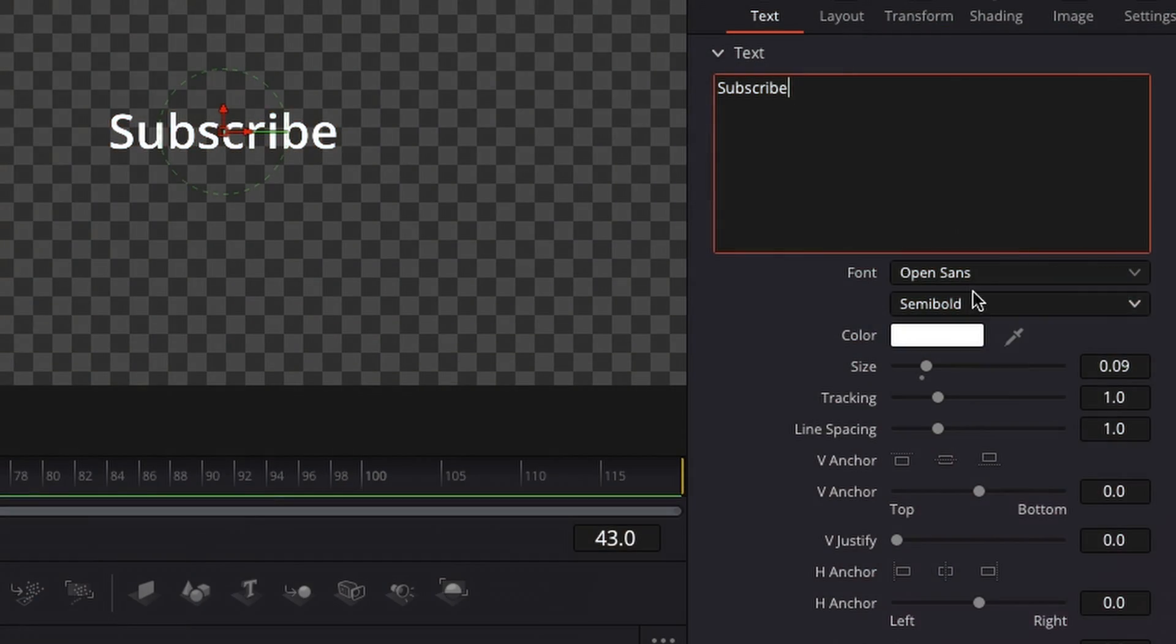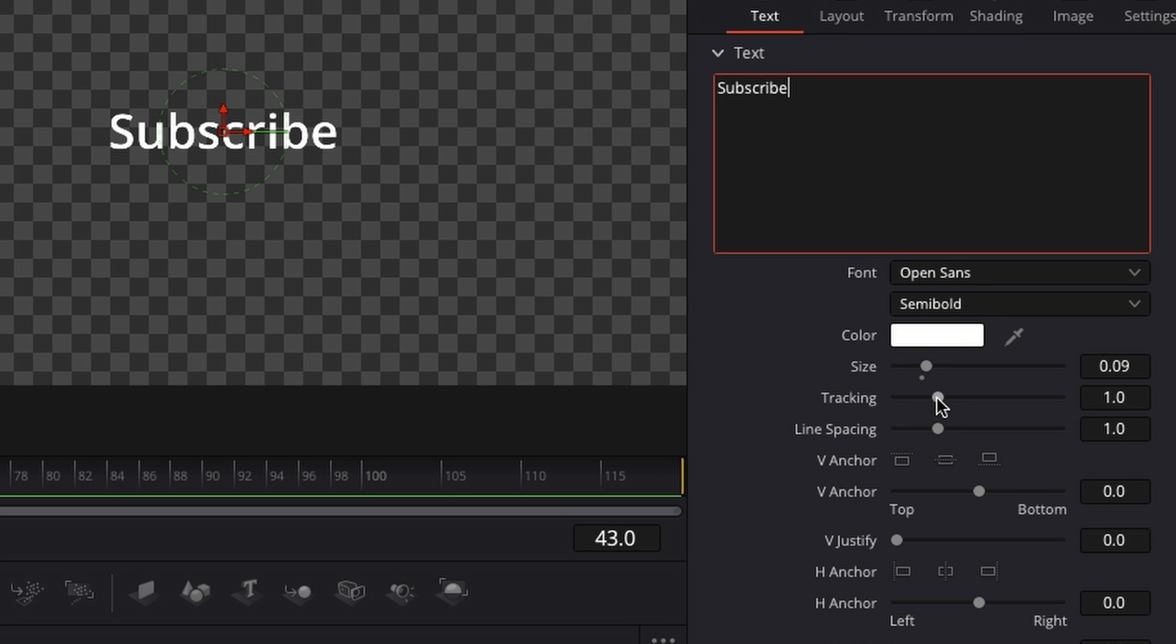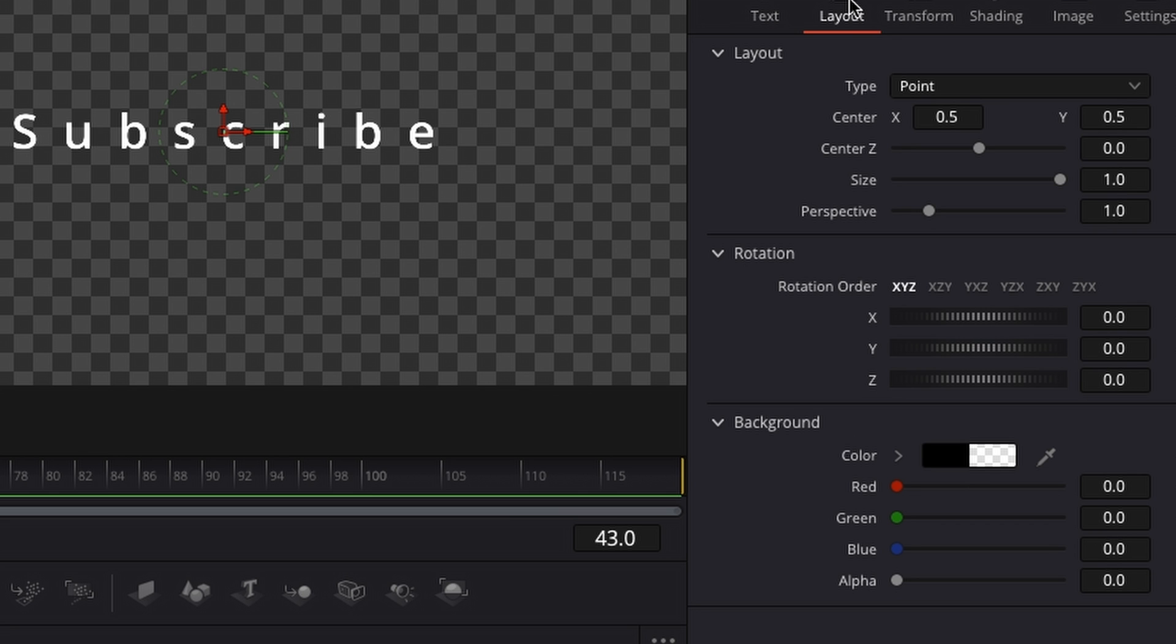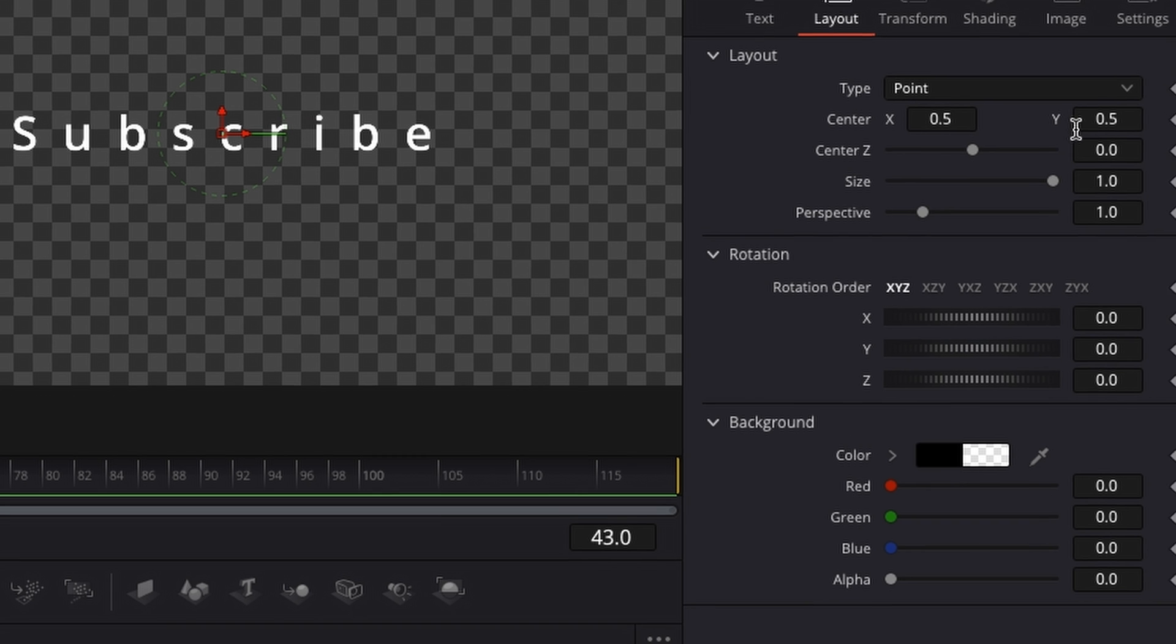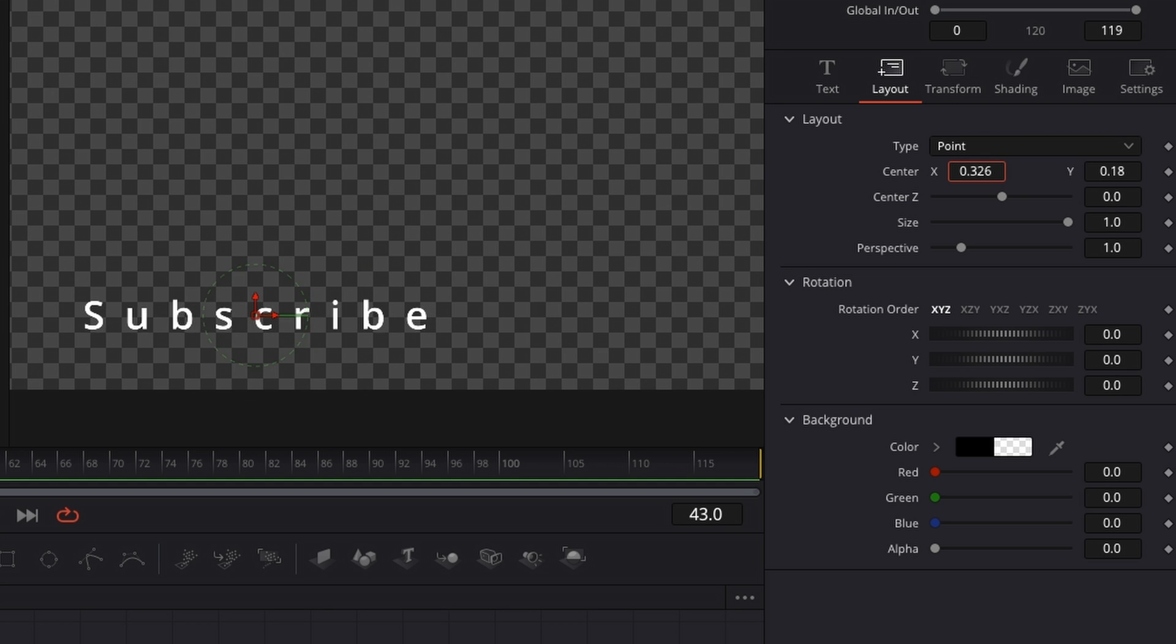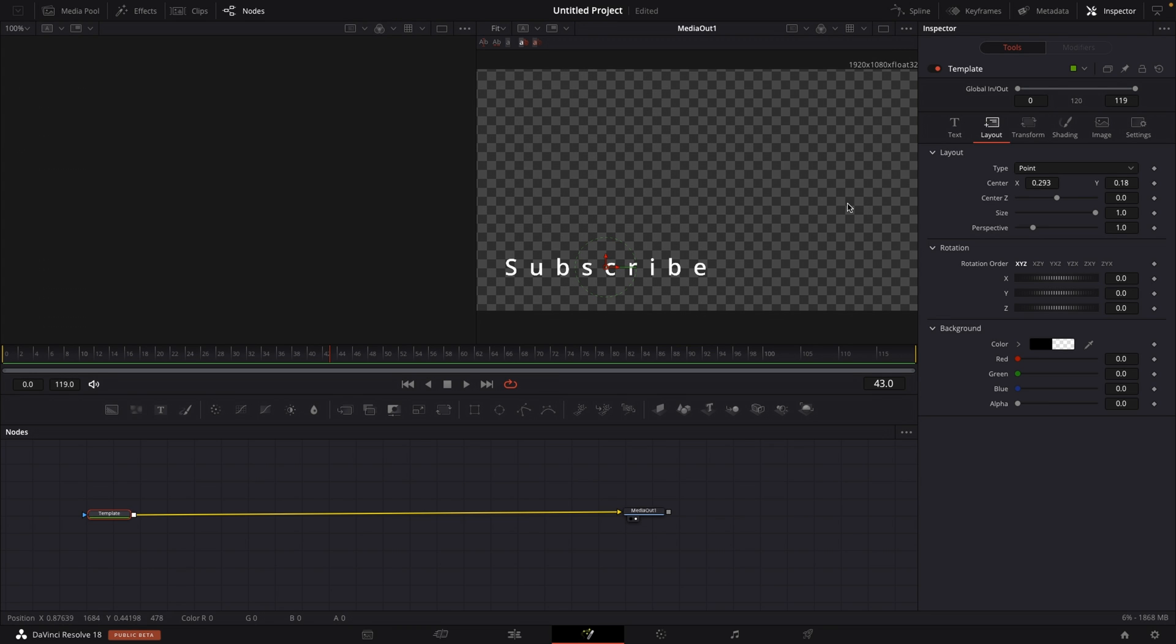Then we have the font, the font style, the color size, whatever you want, maybe increase the tracking right here. And then let's go to layout and put that somewhere as a lower third. So something like that, and that is totally fine.